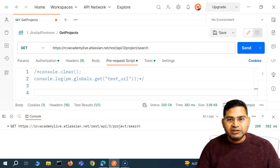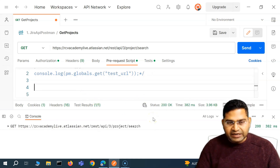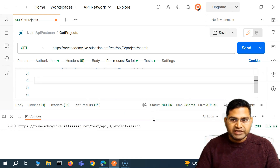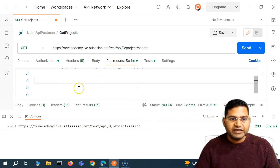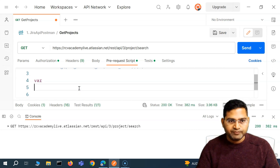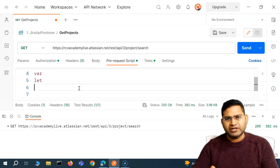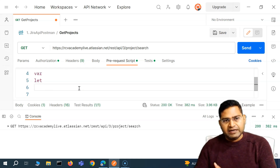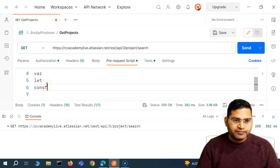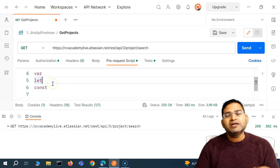Now the next thing we want to learn is basically variables — how you can define variables in JavaScript. To start with, what exactly is a variable? To define a JavaScript variable, there are multiple keywords. There is the keyword var to define a variable. The second keyword is let, which was introduced after 2015. And then there is const. These three keywords you can use to basically define a variable.